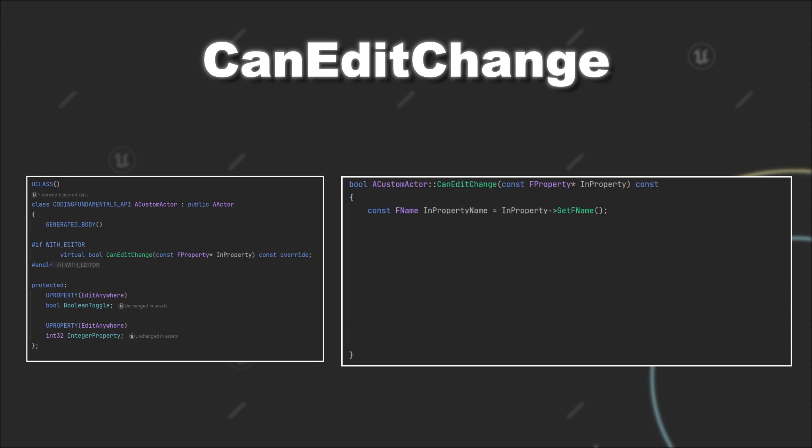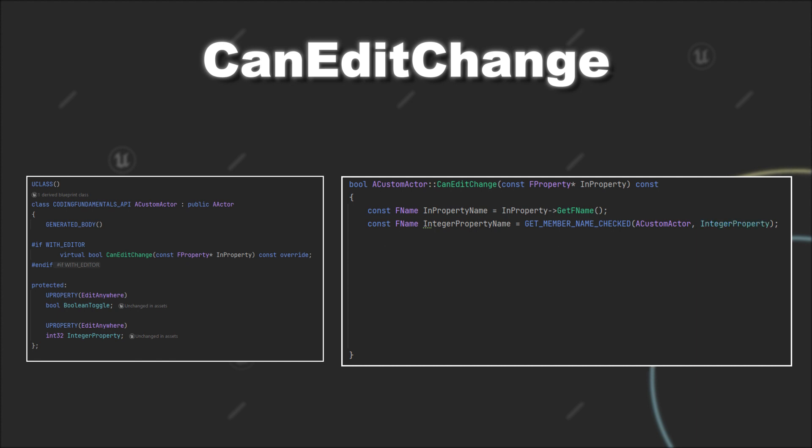Next, we want to check if the name of the int property variable is the same as our integer property. For that, we have to convert the integer property to an FName. For that purpose, we can use the macro GetMemberNameChecked. This macro needs the class in which our property resides and the property itself.